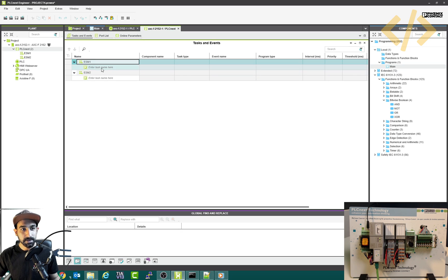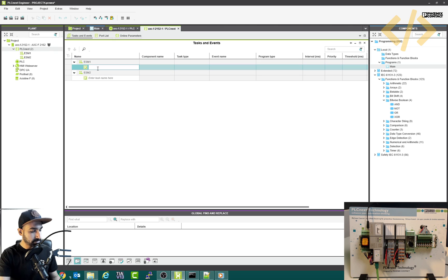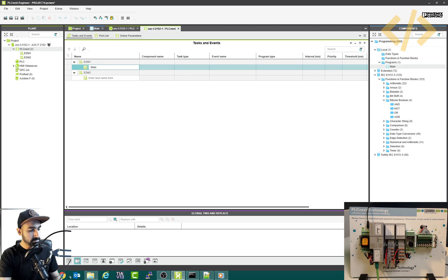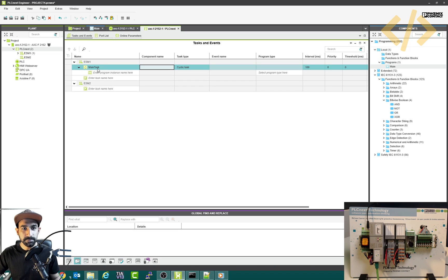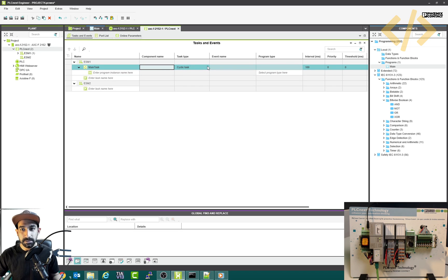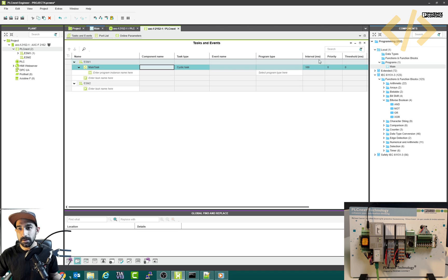So how we can do is I will write the task, let's say it's main, I will write main tasks. You can give any name you want. And this is my cyclic task, which will keep executing every 100 milliseconds.